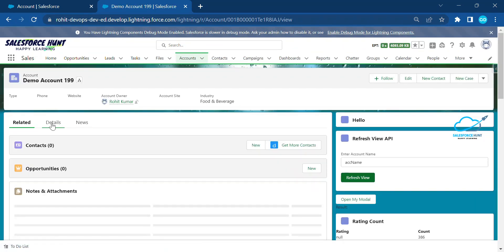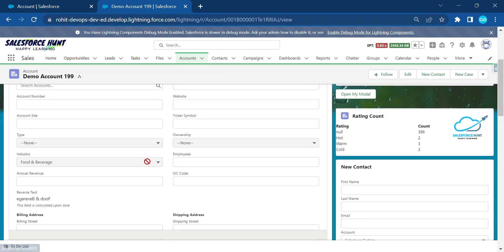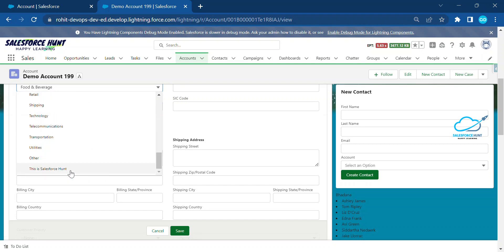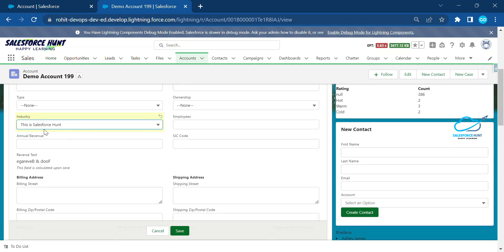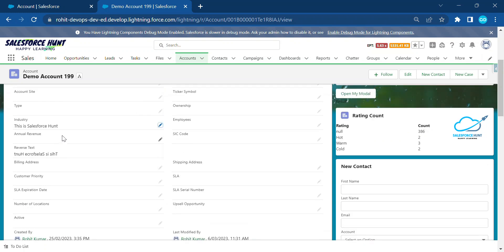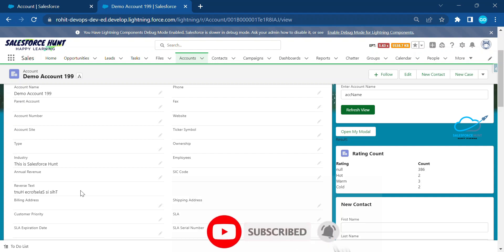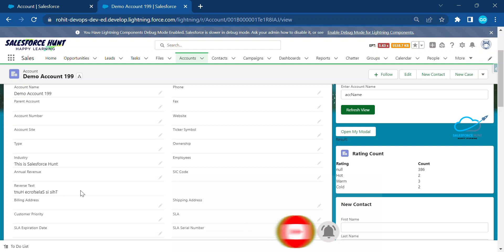Once saved, refresh the page, go to the account detail, and edit the Industry field. You can see the new custom value 'this is salesforce hunt' is now available. Select it and click Save. Now you can see the reverse order output for 'this is salesforce hunt' — demonstrating the REVERSE function working with the new Spring '23 feature.